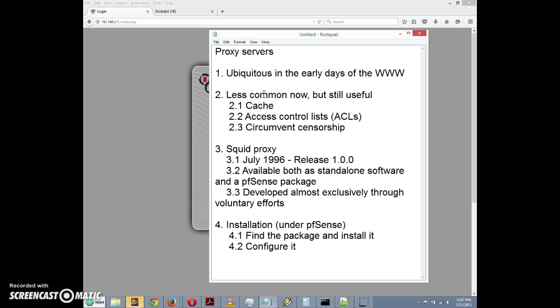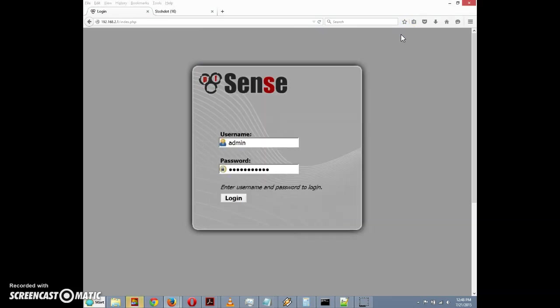But you may still want one: number one, to cache web pages and files; number two, if your company wants to use access control lists to block certain websites or allow others; and number three, you can go the other way - if your company blocks certain websites, you could set up your own web proxy on your home computer to circumvent that censorship.